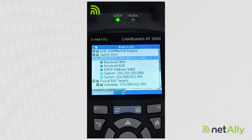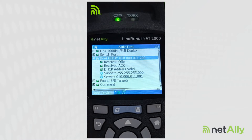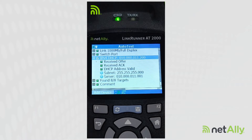To that, we got an offer. We sent back a request and got an ACK. In this case, we can see our DHCP address is valid. There's no other devices using this DHCP address. We can see the subnet and the server that gave us this address. This is exactly what we want to see when everything's working correctly.